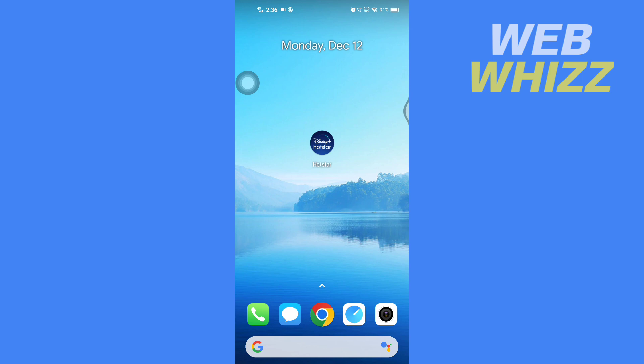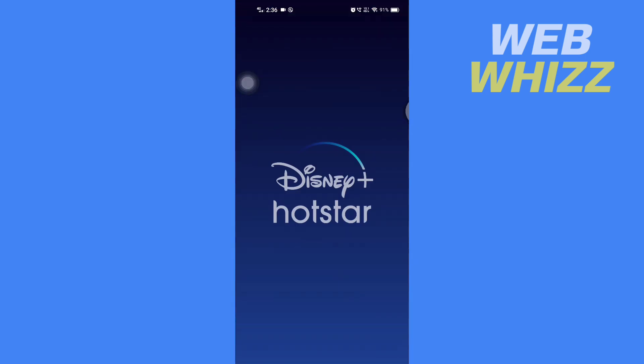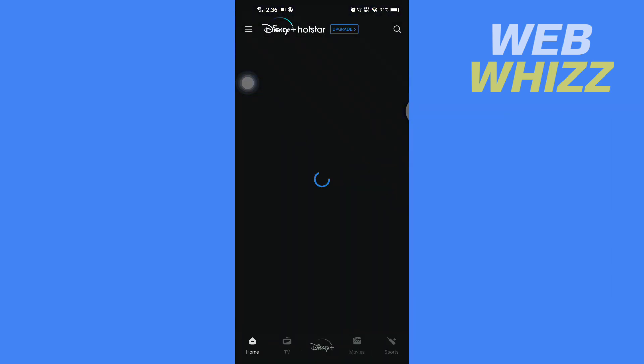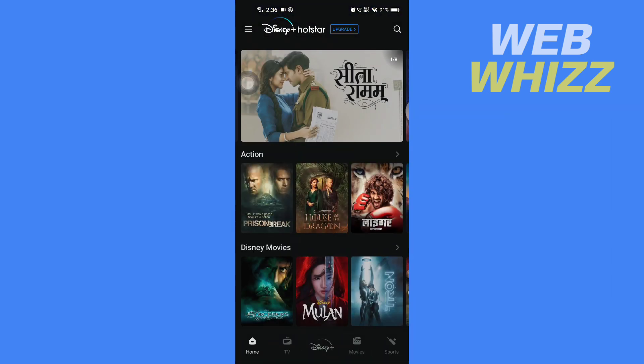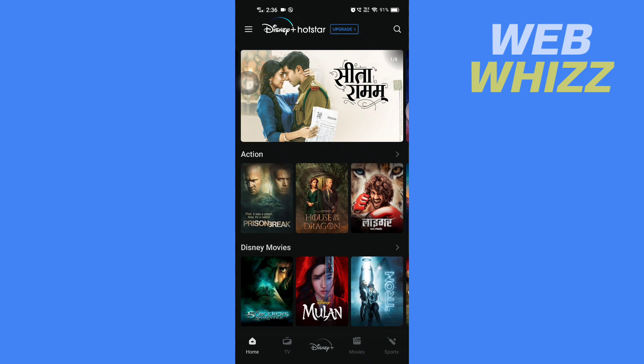First, open up your Disney Plus app. Once you're on your Disney Plus app, you have to tap on these three lines in the top left corner here.